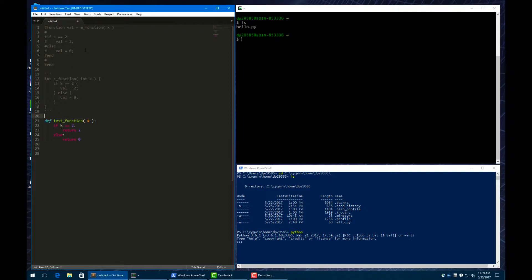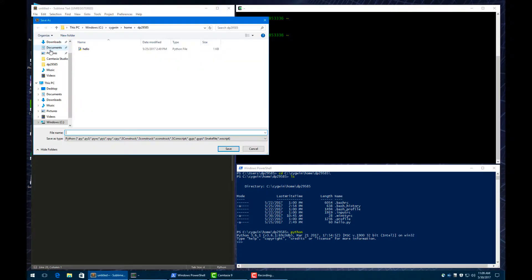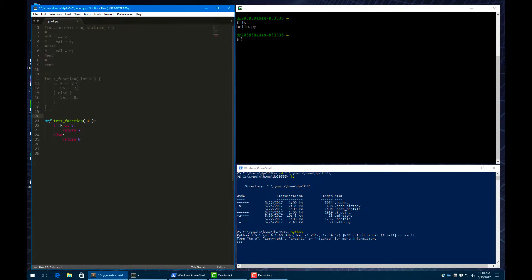So now we just have the test function that's not commented, so we're going to save this in our home directory. And so we already have the hello.py file in there, and so I'm going to call this pytest.py. And so now we have this file with just a test function in it.